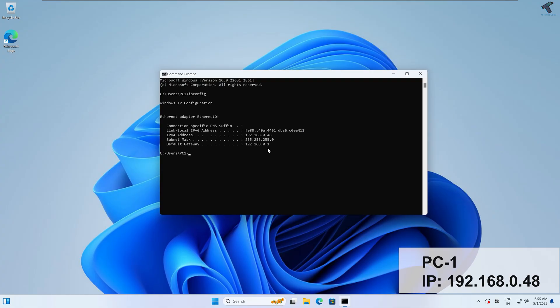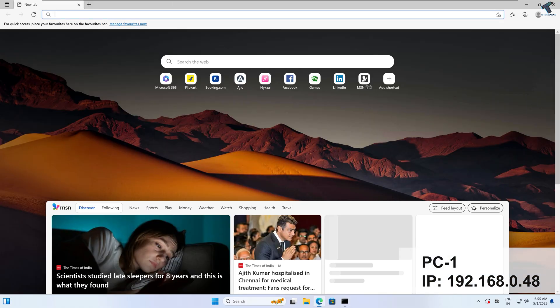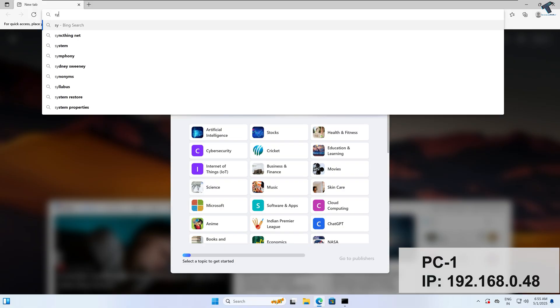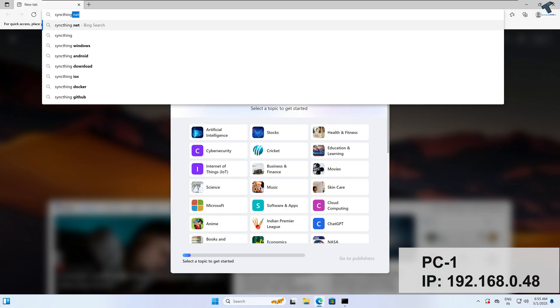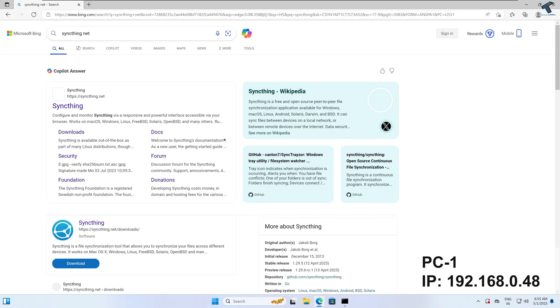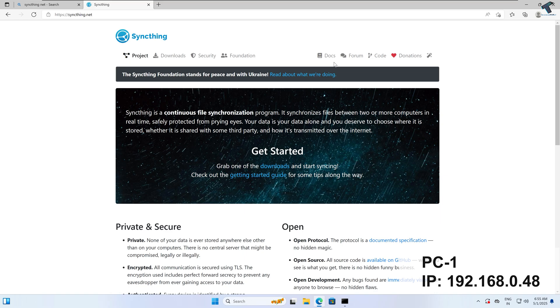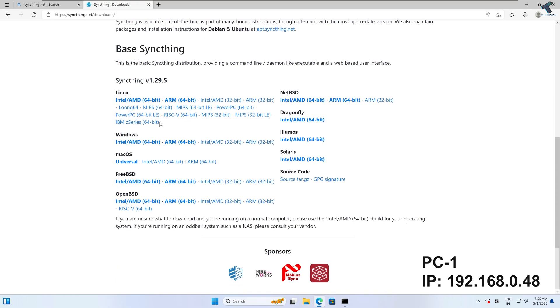Here is my PC1 — the IP address you can see is 192.168.0.148. I will open my browser and simply search for syncthing.net, go to that first link, click on the download option, and here you will see Windows Intel and AMD 64-bit, so I will download this one.